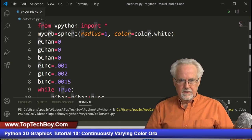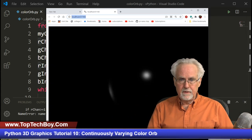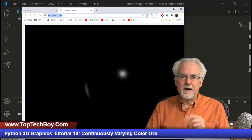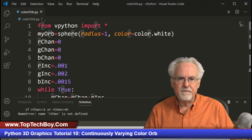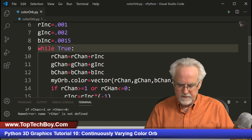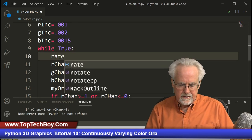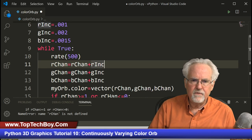Running it — no errors so far. That looks encouraging. But the program is popping up and nothing is happening. At least one thing I know I did wrong: I didn't put a rate in here. So let me put a rate — let's go pretty fast, let's say 500, just to see if we can get something moving.